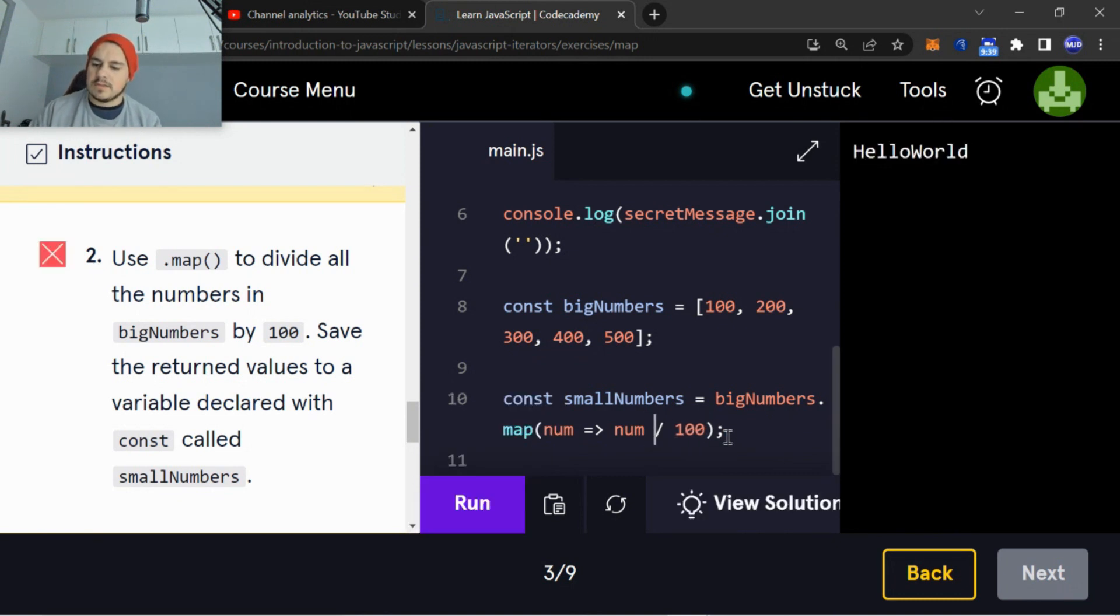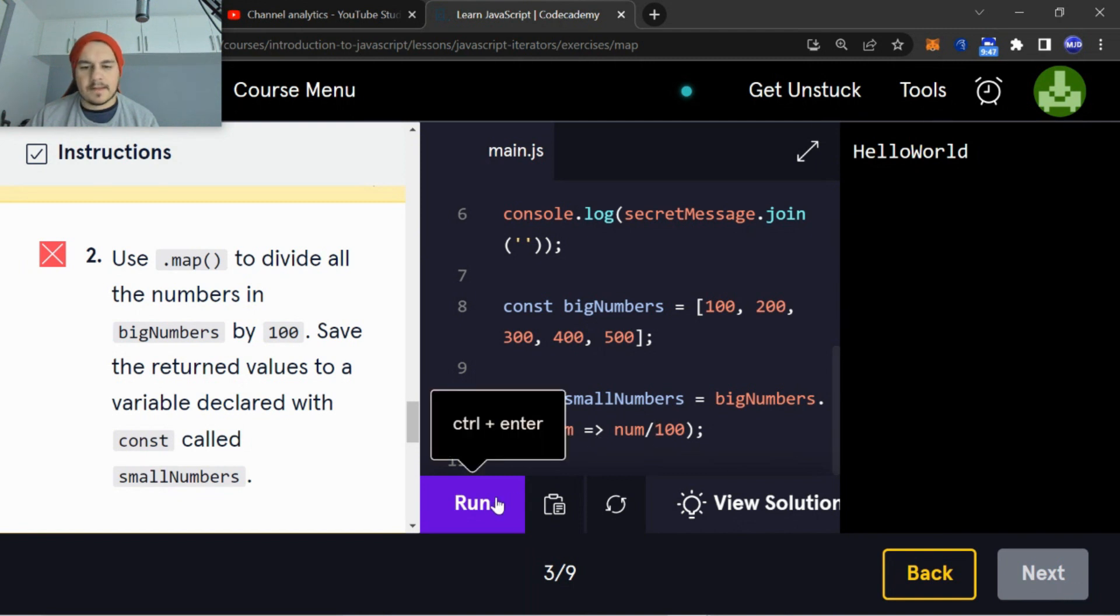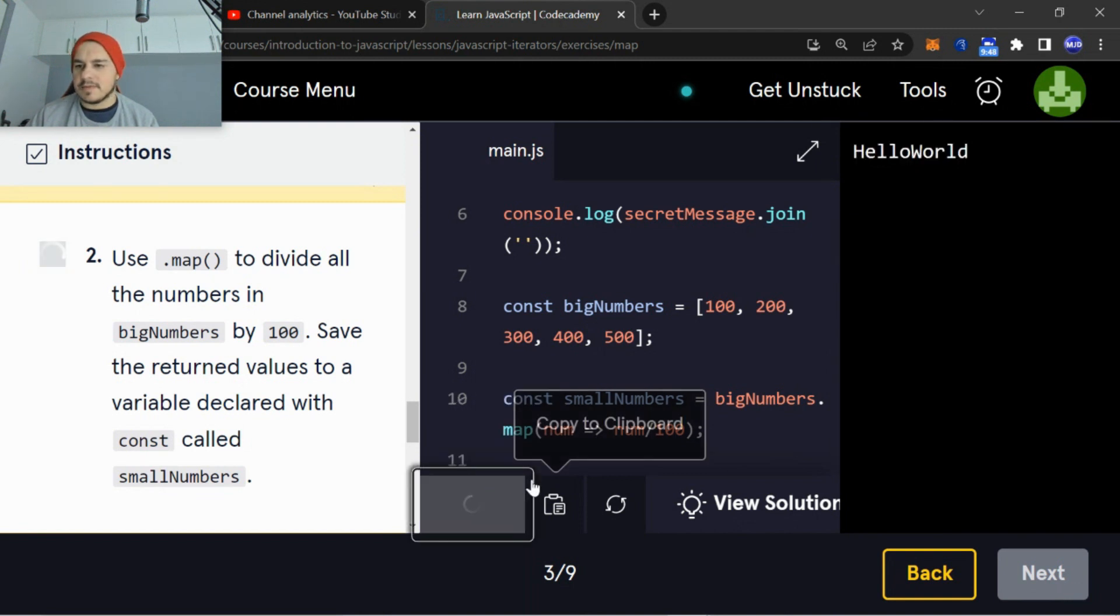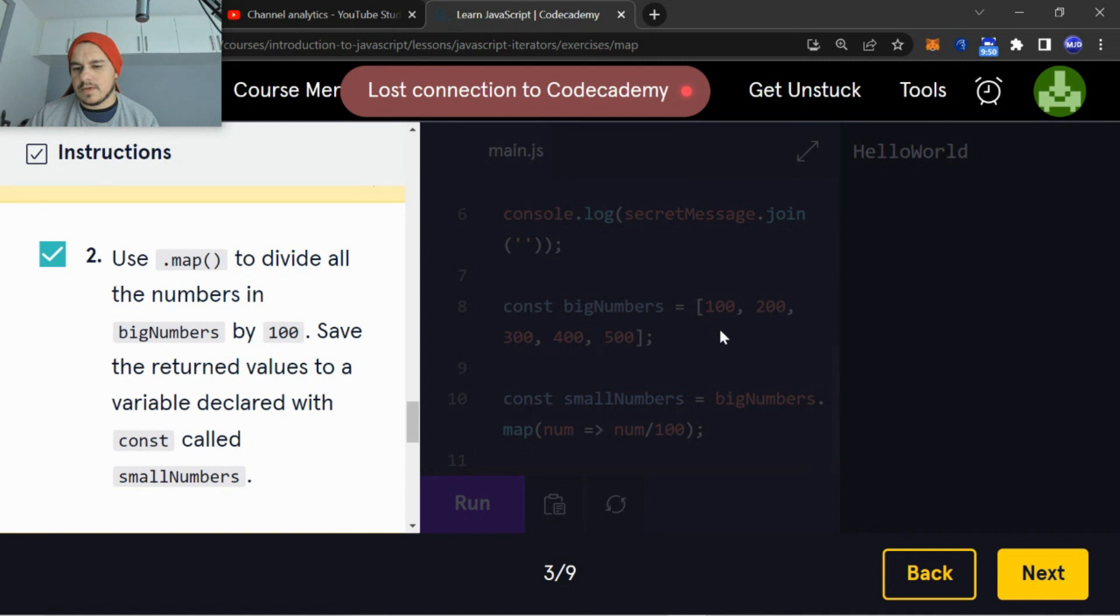.length, not the math object. numbers.map(num => num / 100).